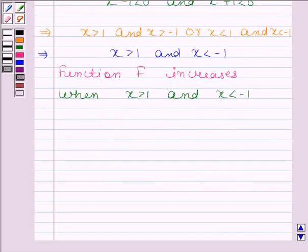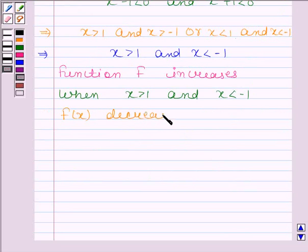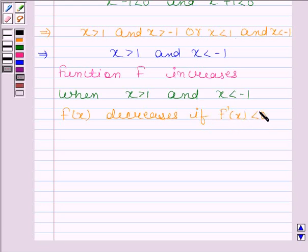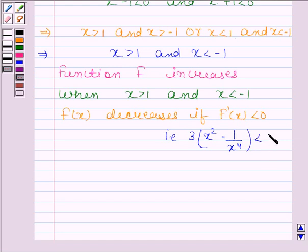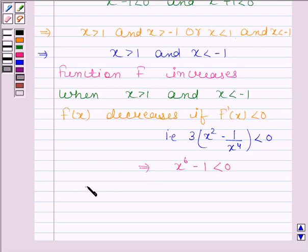Now we will find the interval in which function f decreases. f(x) decreases if f dash x is less than 0, that is 3 into x squared minus 1 by x to the power 4 is less than 0. This implies x to the power 6 minus 1 is less than 0, which implies x cubed minus 1 into x cubed plus 1 is less than 0.